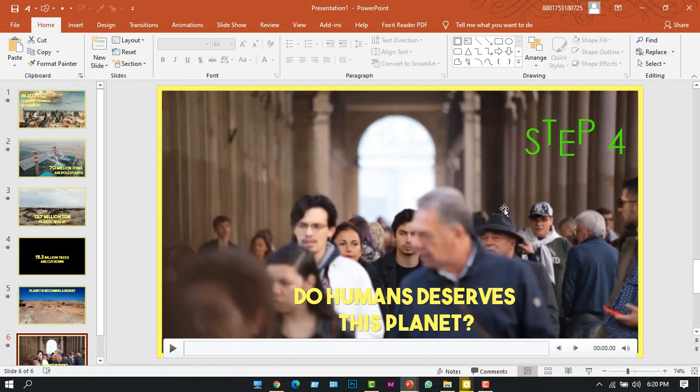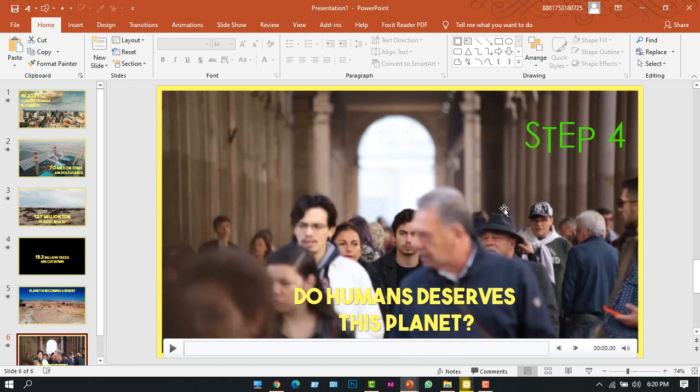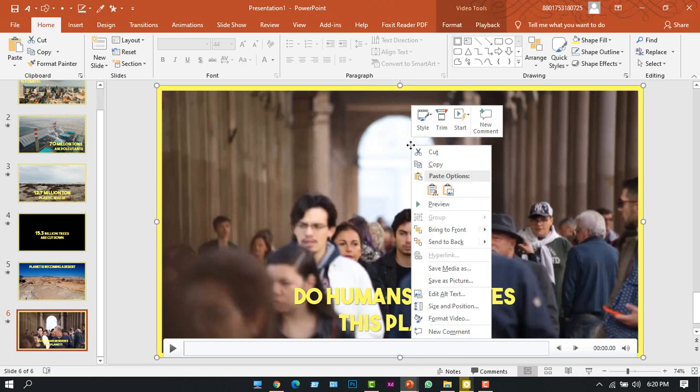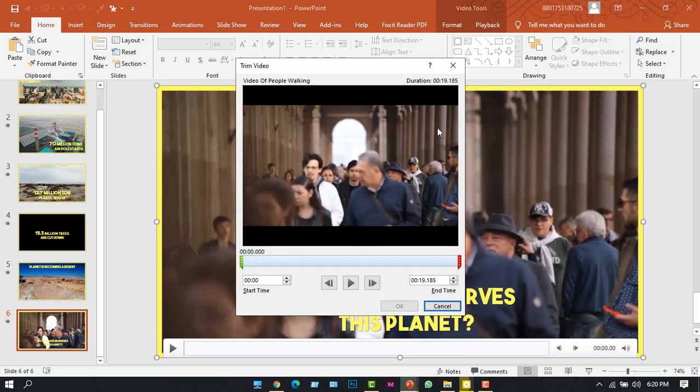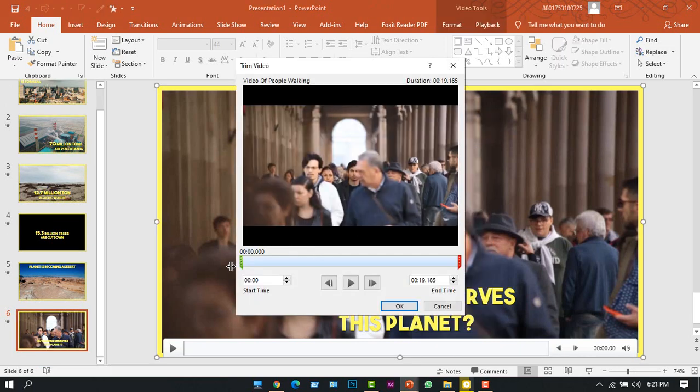Now step number four, we have to trim these videos because these videos, some of them are one and two minutes long, so we want to trim that to five seconds. For that we'll right-click on the video and we can see a Trim option. If we click that, we'll try to take the middle parts of the video because...